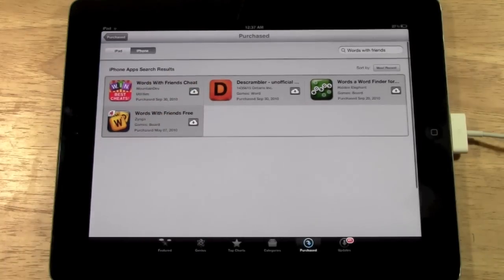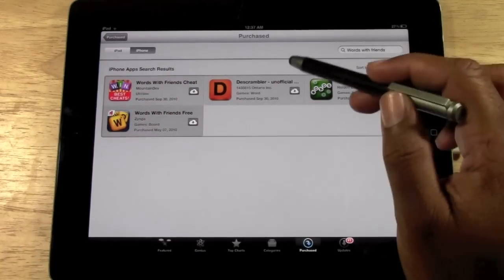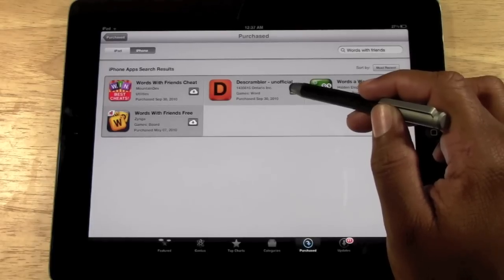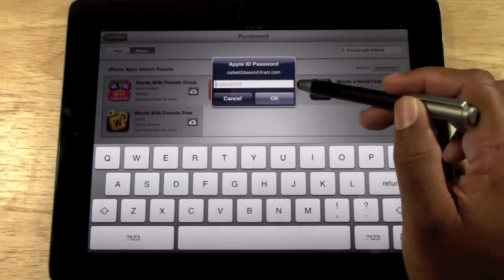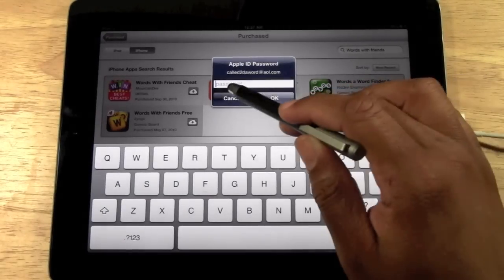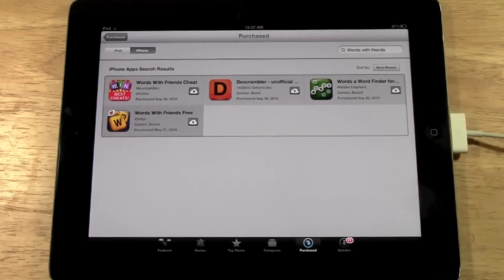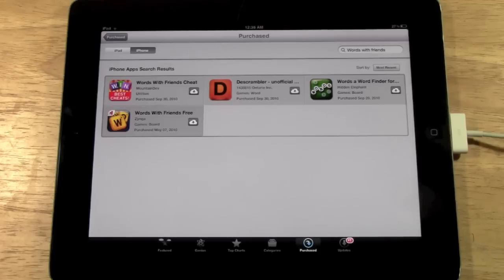And if you want to re-download it because maybe it's not on your iPad anymore, you just tap on the little cloud and then it'll ask if you want to download it. You'll put in your code and there it is. So that's how you access your purchased apps from the iPad and also how you download them.